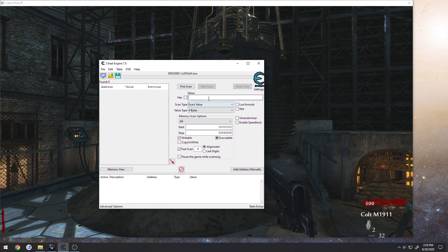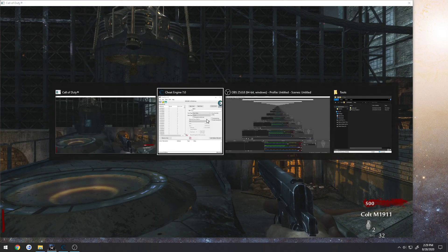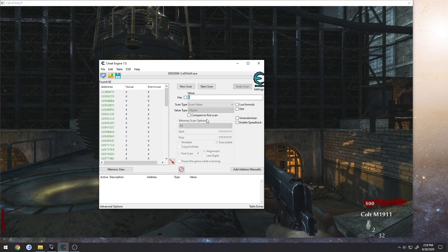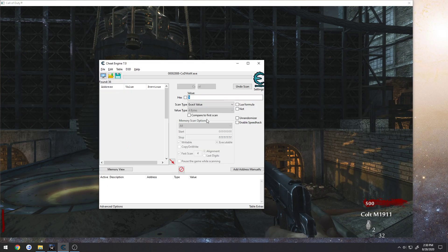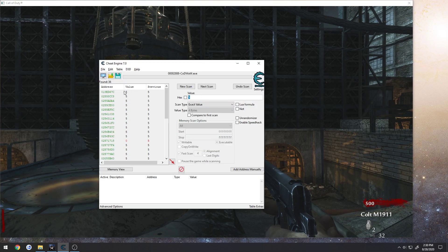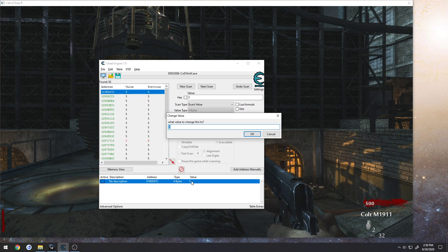So I just shot, currently my ammo is 7, shoot again, 6, shoot again, 5. Let's check, this one should be it. Change it back to 8.